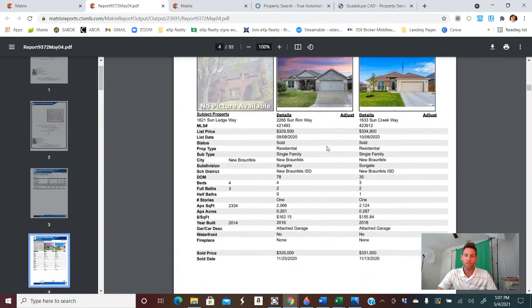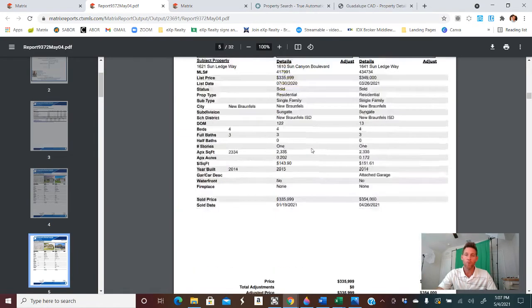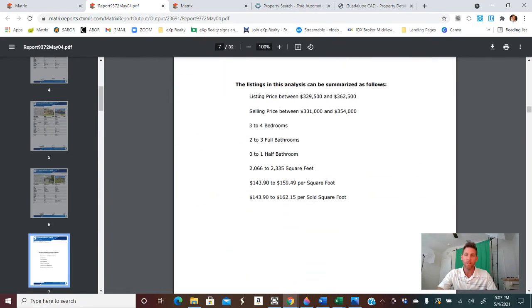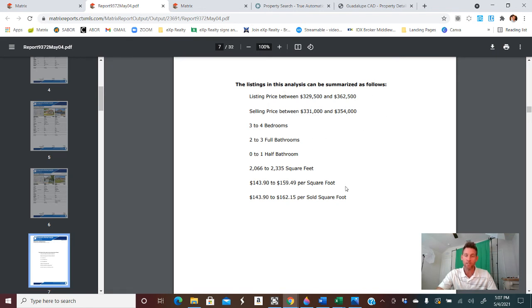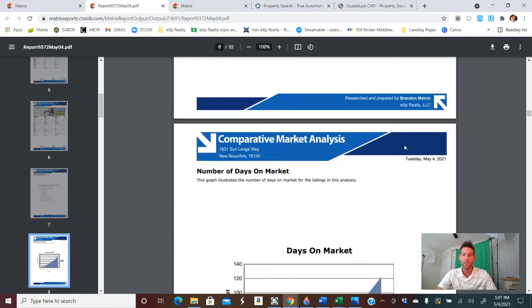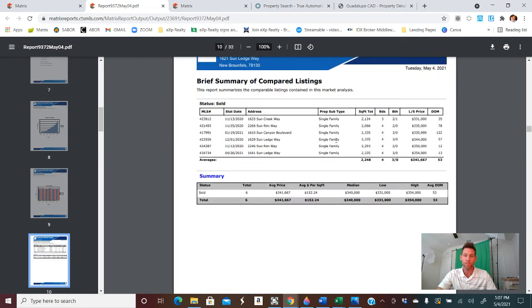So moving on just a little bit, you'll see the comparisons of each home going past that a little bit. It gives you a price range 329 to 362. Again, falling right in that range and the details of the average homes that we have collected days on market, some graphs, information for your clients to review.